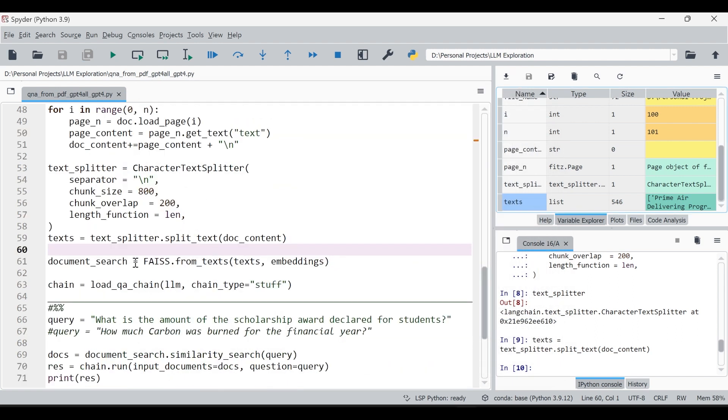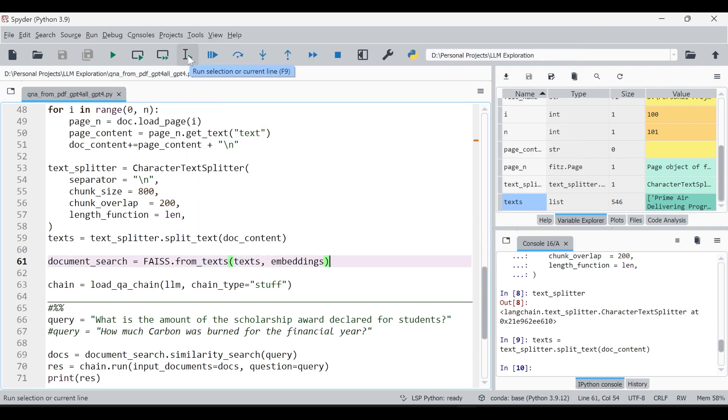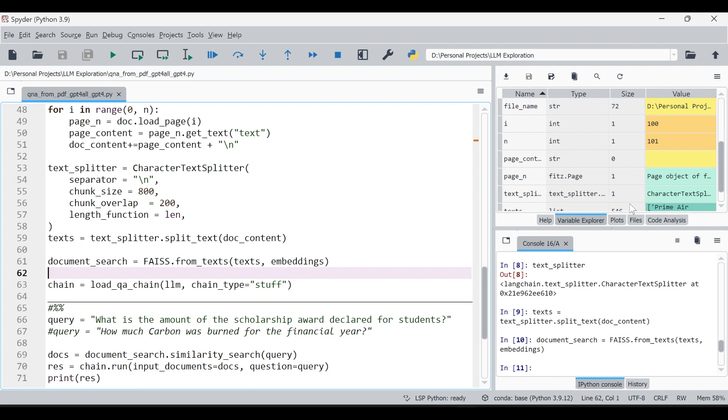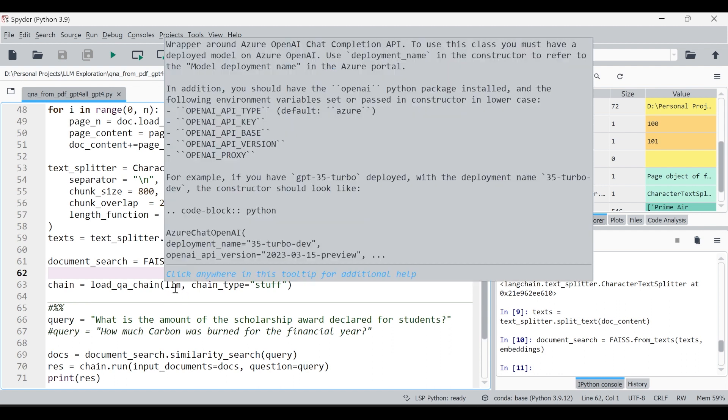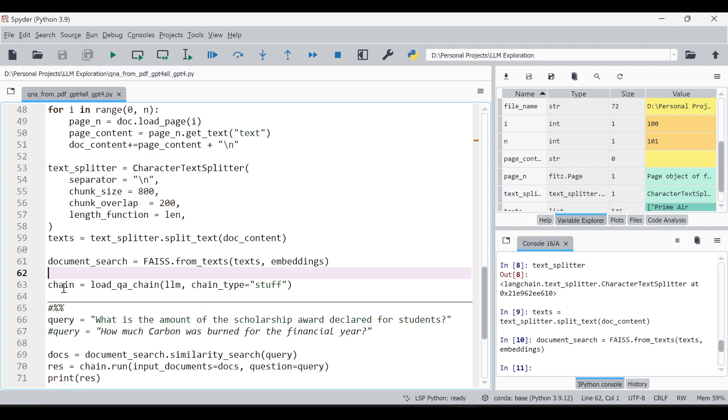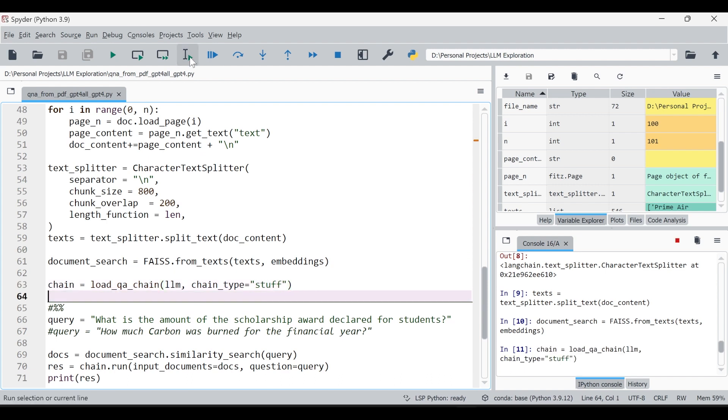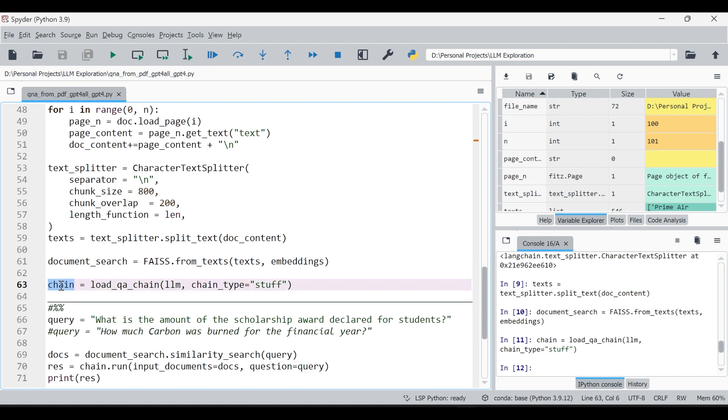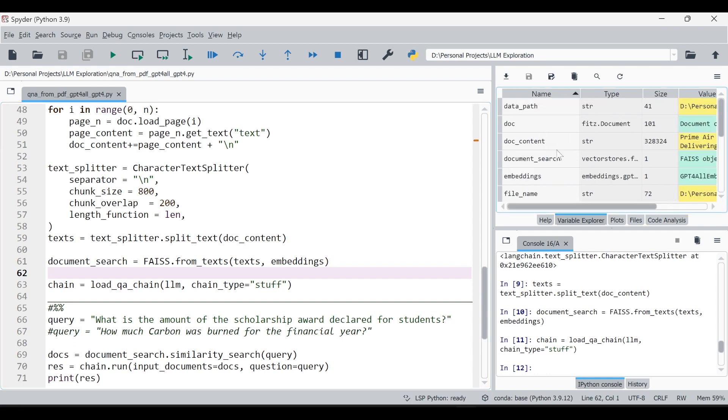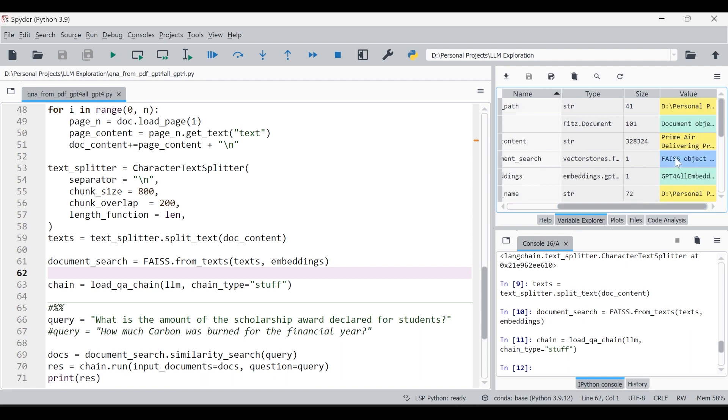Next thing we need to employ document search. For that we are using FAISS. We are going to embed the data. It will take a little bit of time because it has to embed 546 chunks actually, so one by one it has to embed. Then we will be having that document embedding for the entire data. It worked, it just got completed.